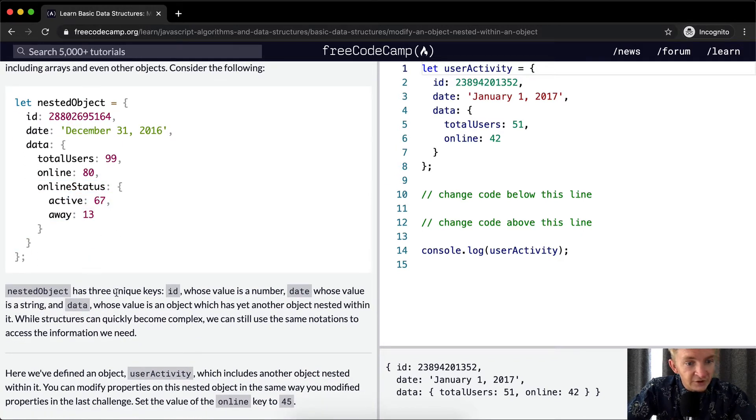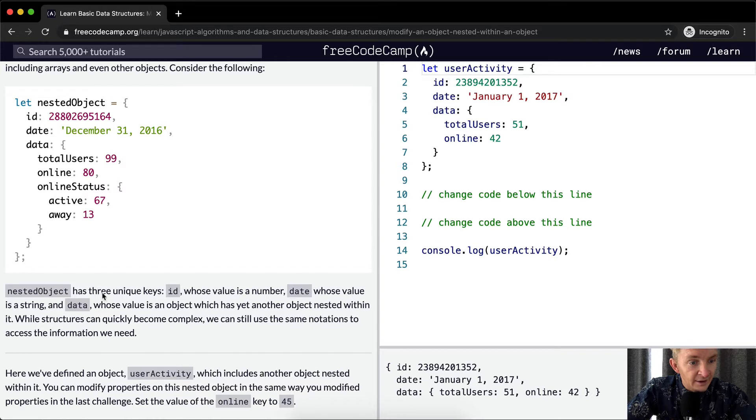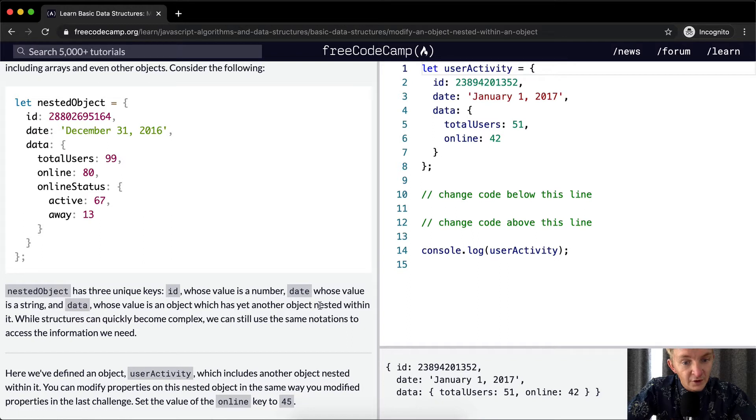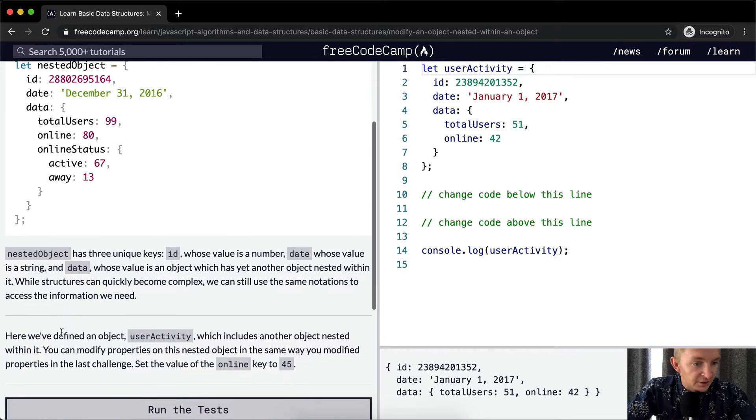Nested objects have three unique keys: ID, whose value is the number; date, whose value is a string; and data, whose value is an object which has yet another object nested within it. While structures can quickly become complex, we can still use the same notation to access the information we need.